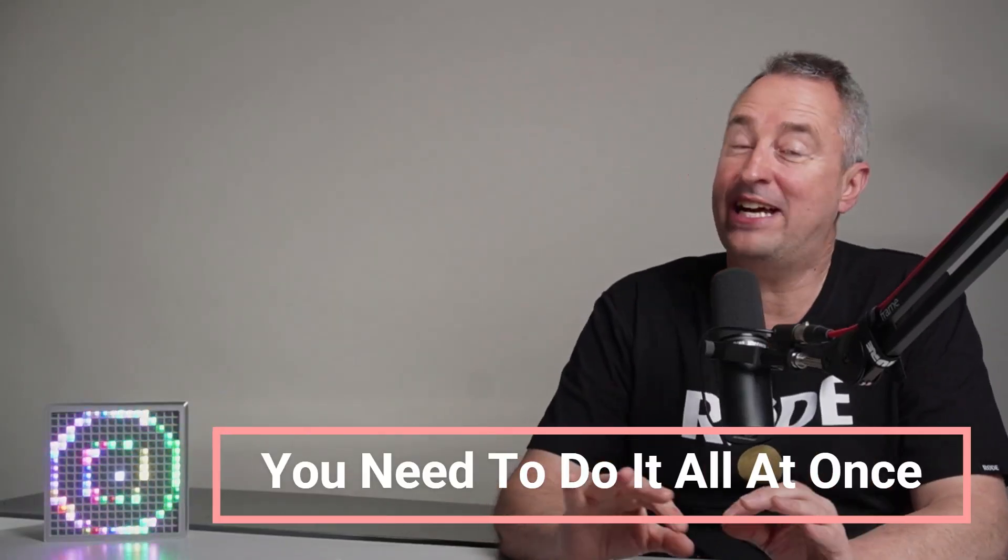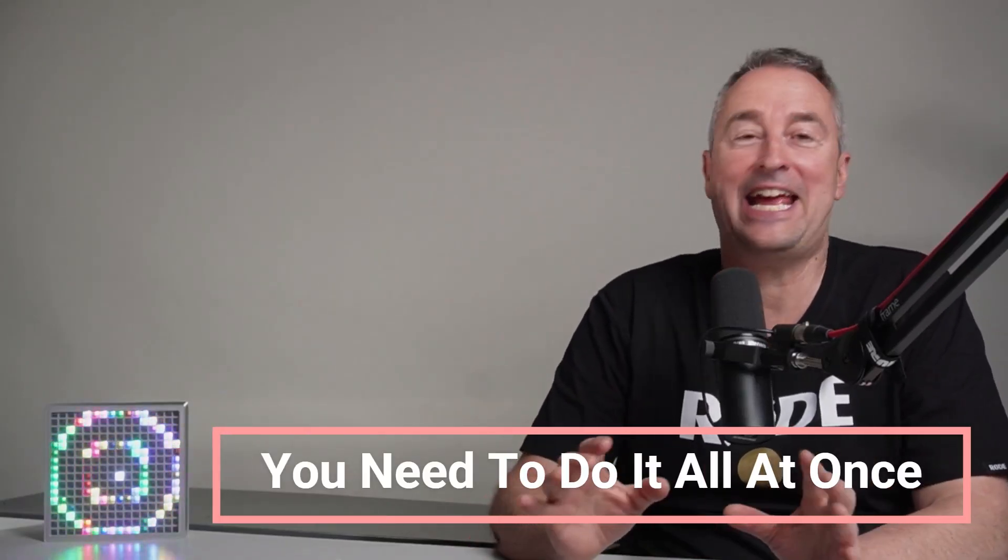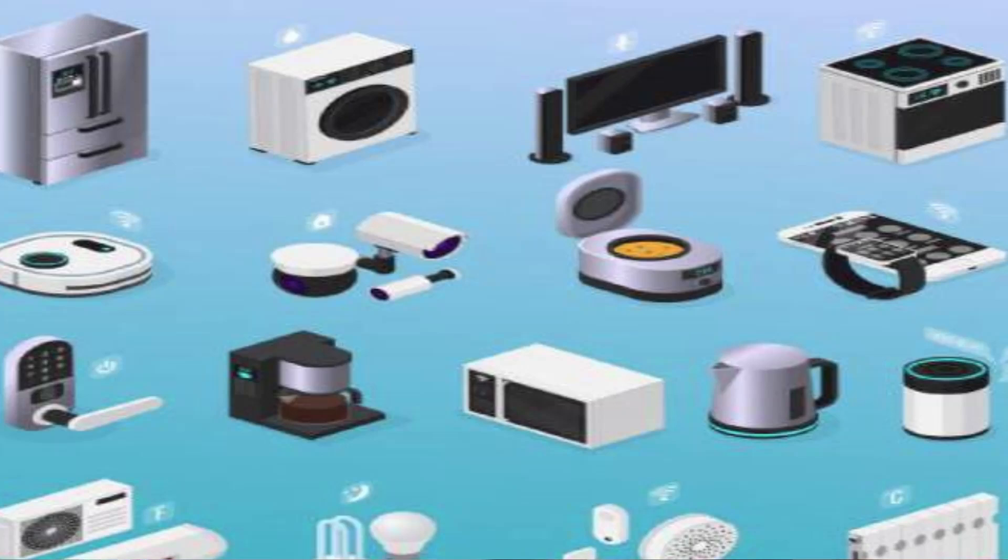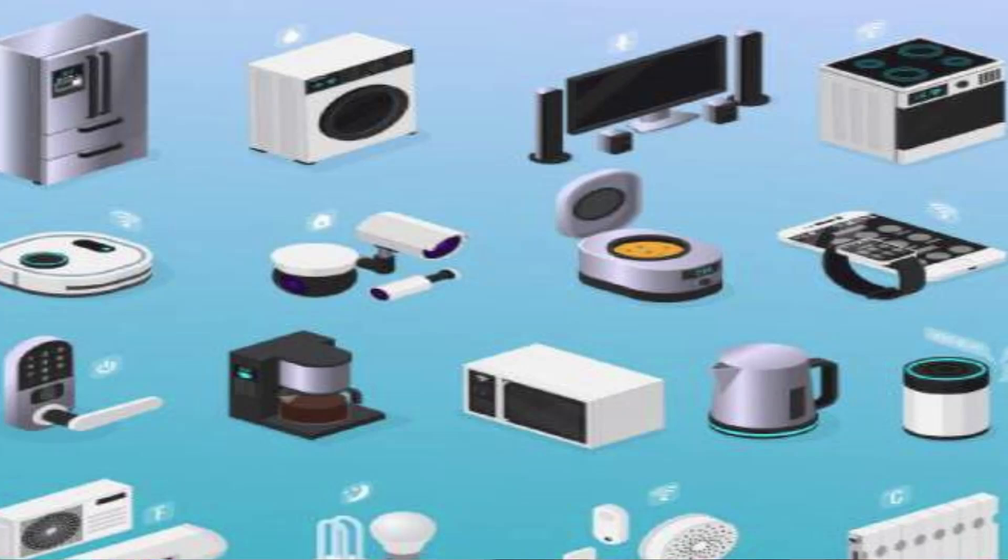Myth number seven is that you need to integrate and automate everything all at once. This is not the case at all. You can start off slowly, build up one device at a time, learn how it works, and then start integrating them as you build your smart home and learn more.